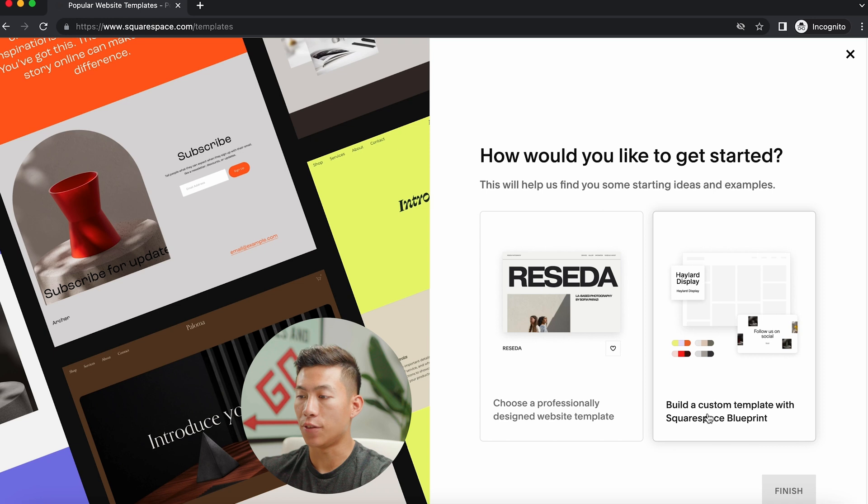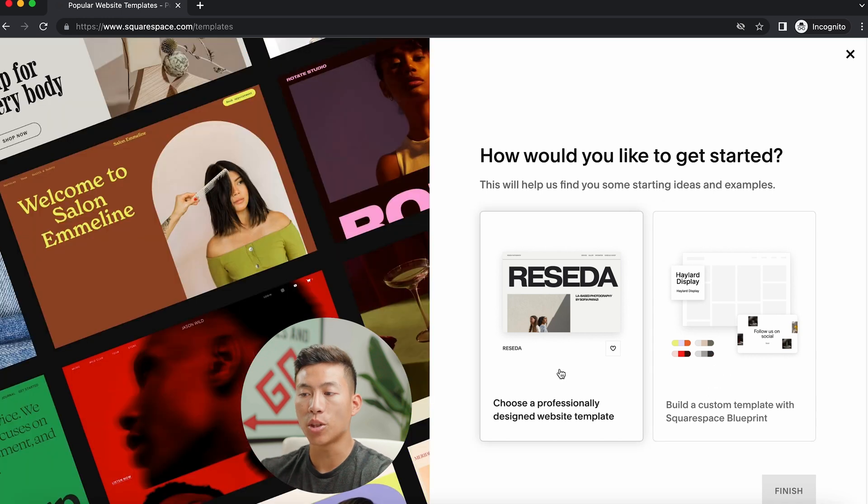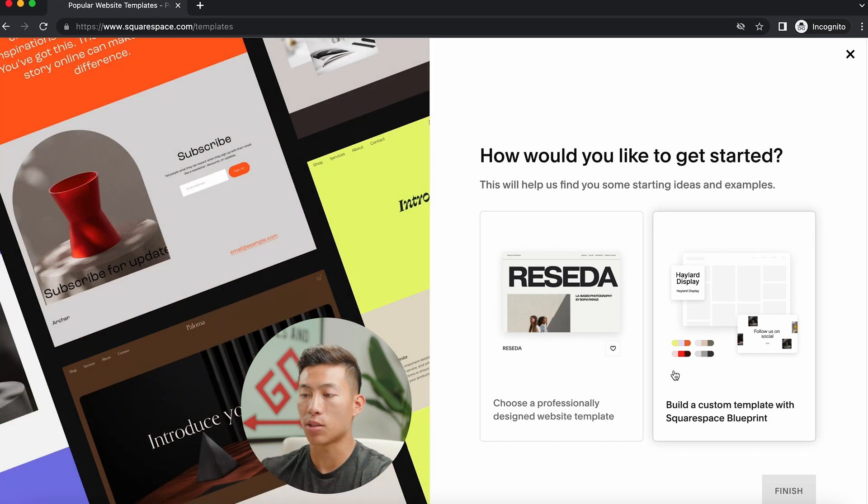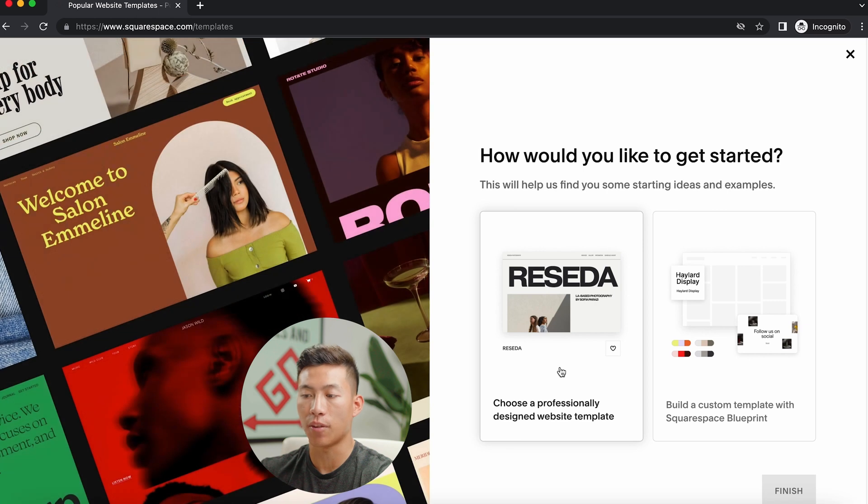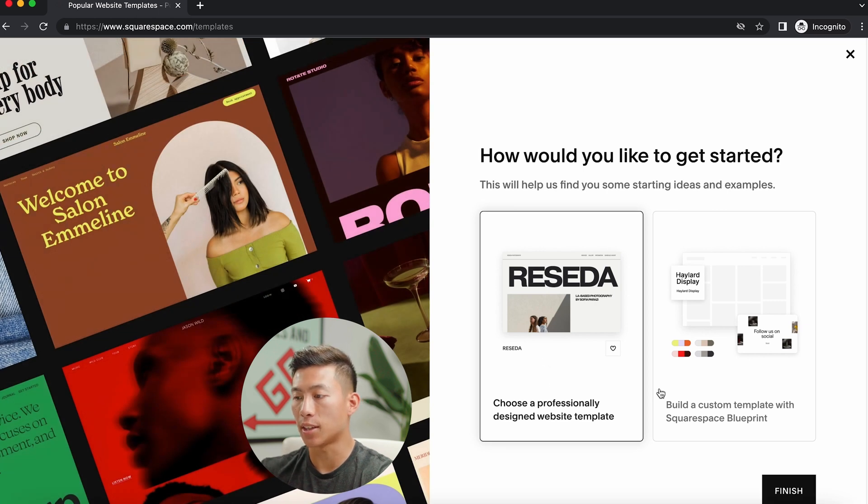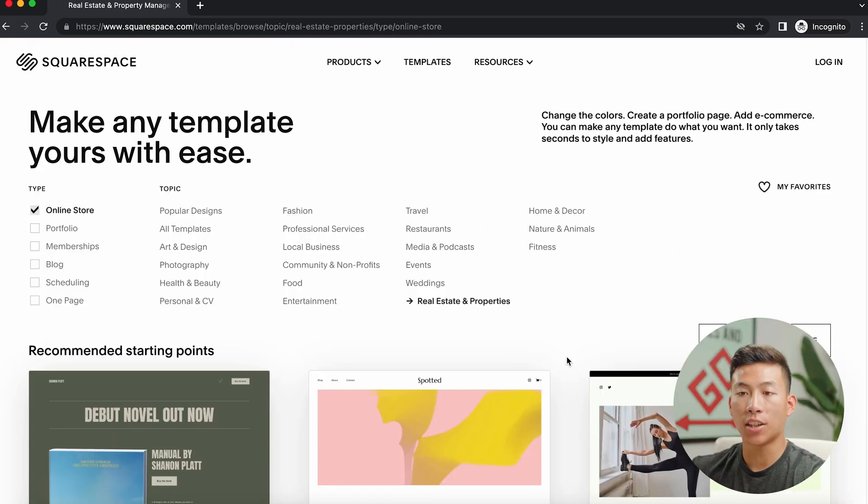This is totally up to you guys. If you guys want to choose the custom route, you guys can choose this. But for most beginners, I think it's really easy if you just choose a professionally designed website template. So I'll go ahead and click on that and then click on finish.